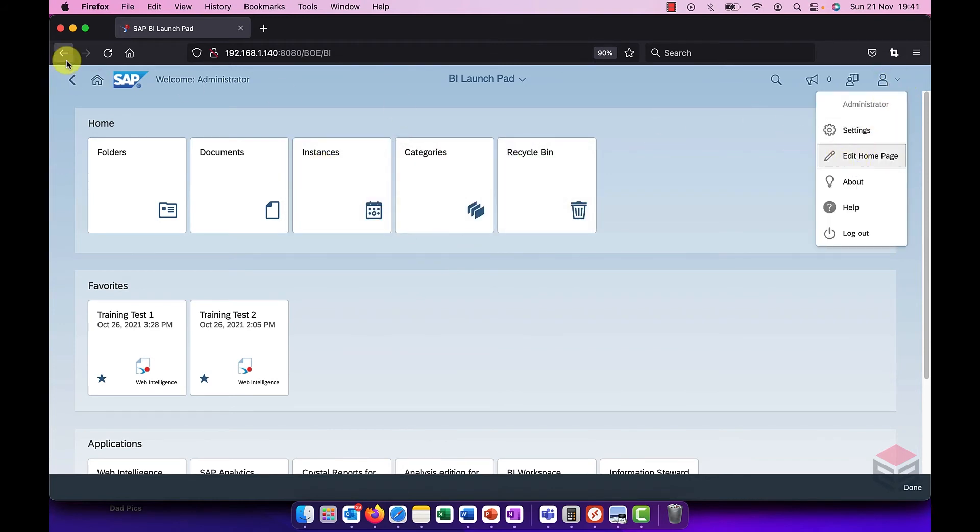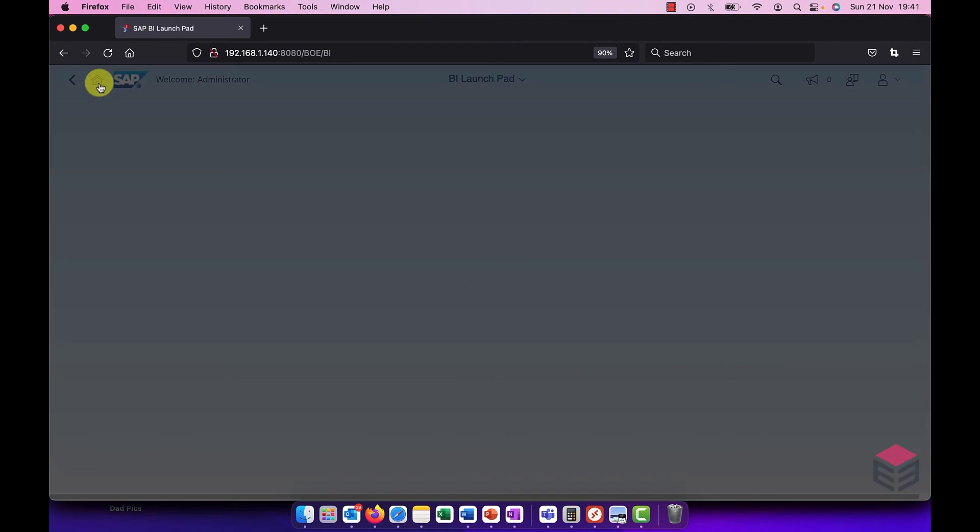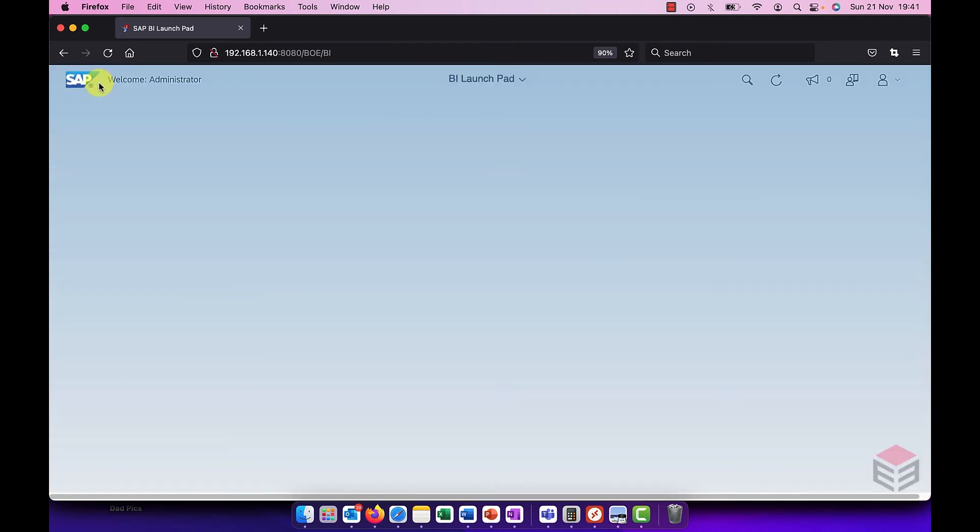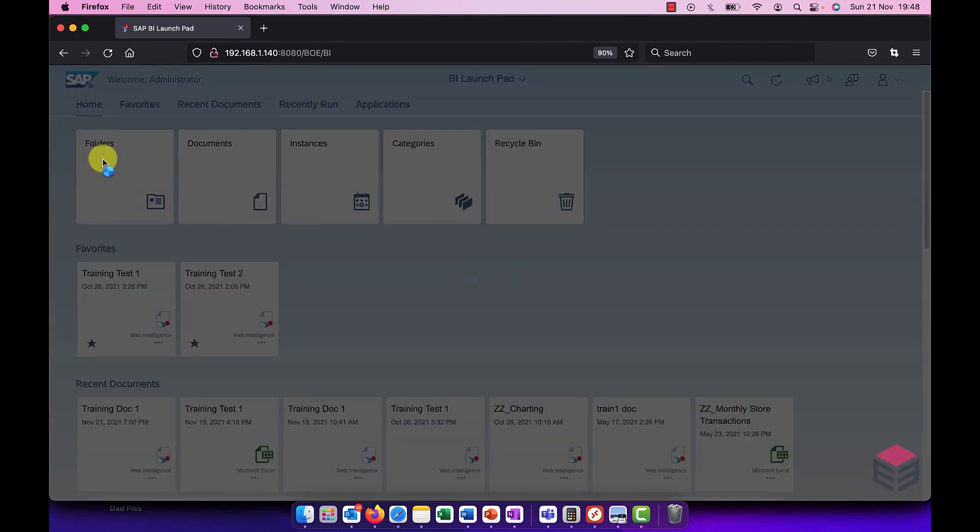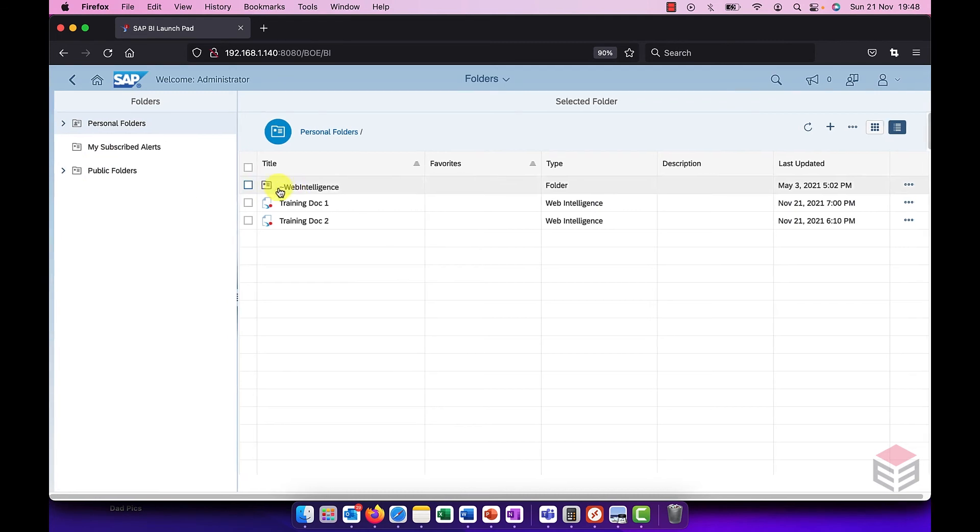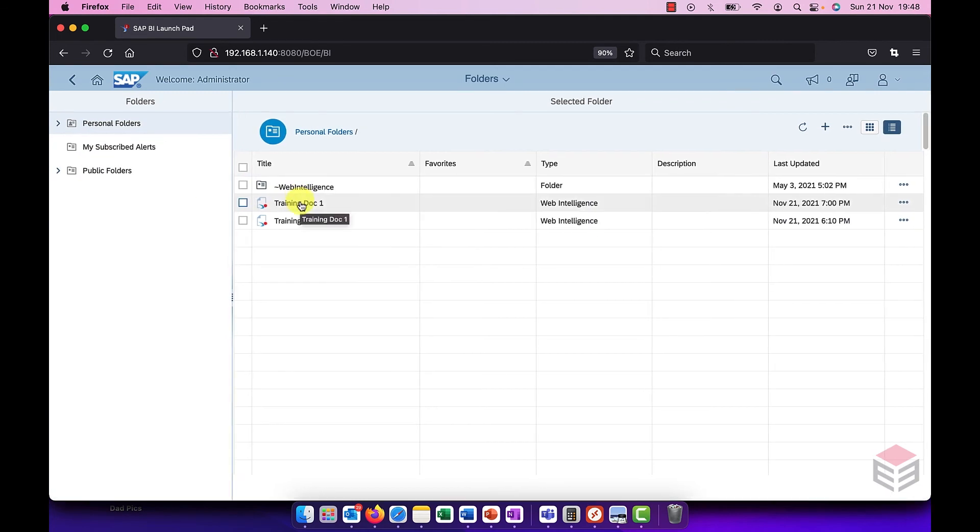Let's just go back to the home once again. The last thing I'd like to show you that's new in SAP Business Objects 4.3 is the redesign of web intelligence. So if I go back to my folders and I decide to go and modify an existing document.